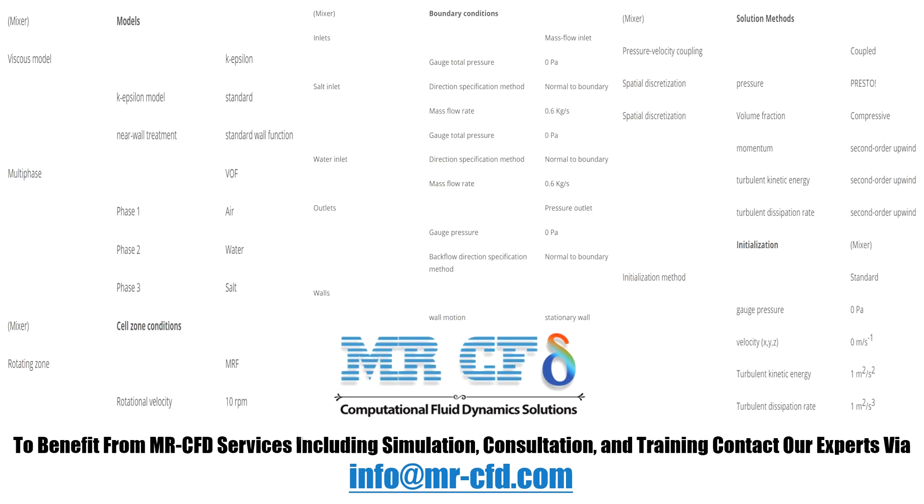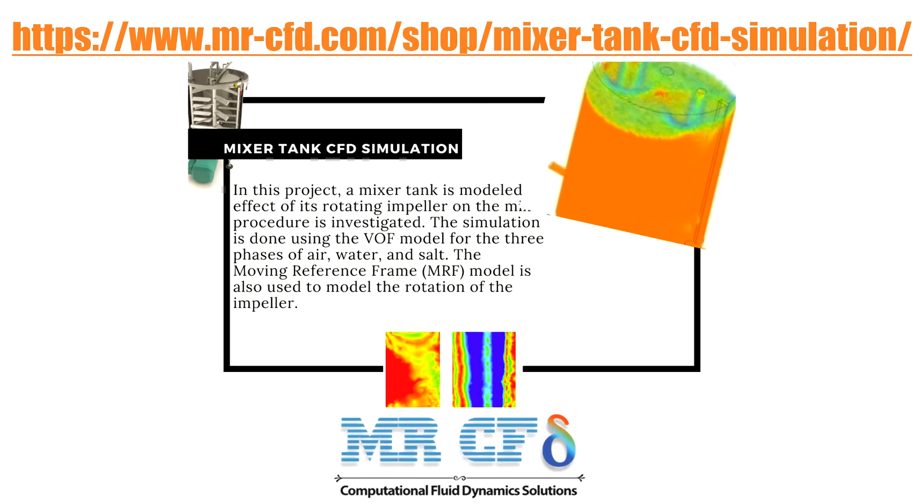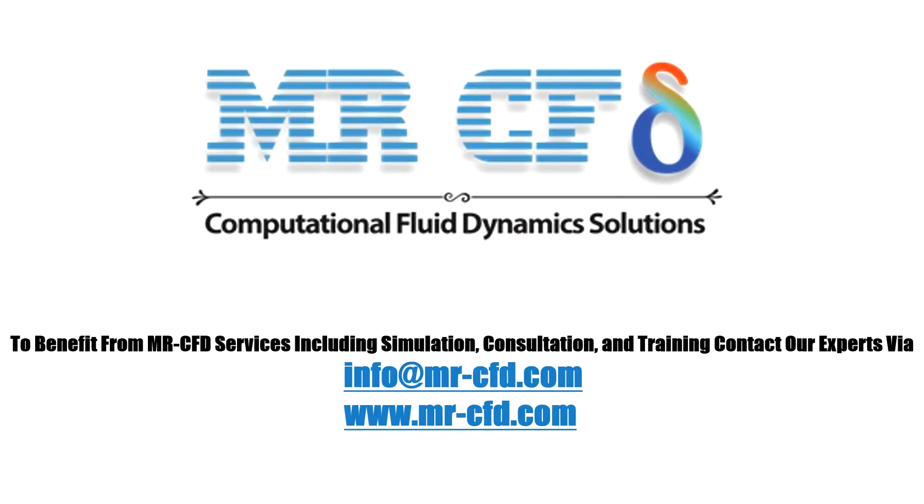The applied settings are recapitulated in the following tables as a review. Obtain the mesh file and the full training movie via this link. To benefit from MR-CFD services including simulation, consultation, and training, contact our experts via info@mr-cfd.com.